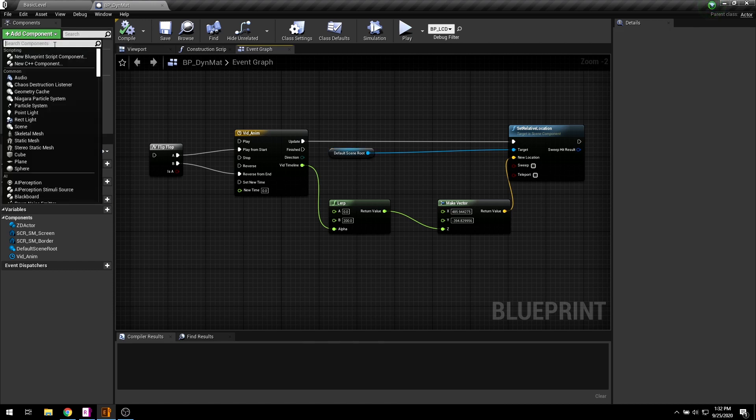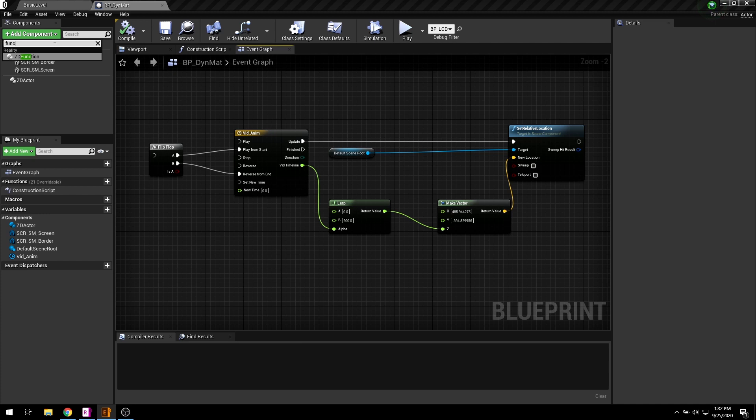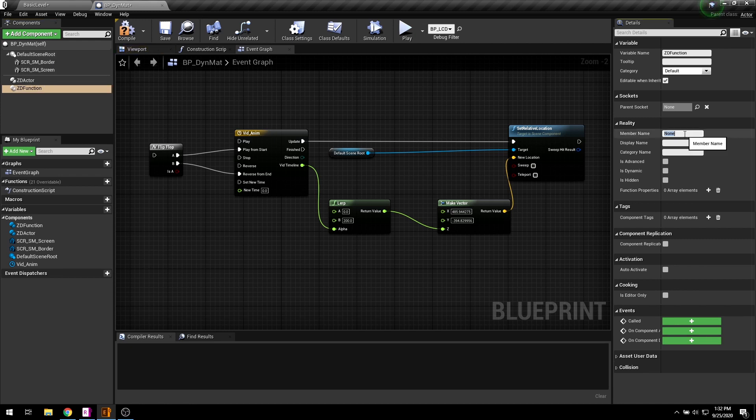For that purpose I am going to be using ZD function component. From the add component drop-down search for ZD function. Add member name and category name.